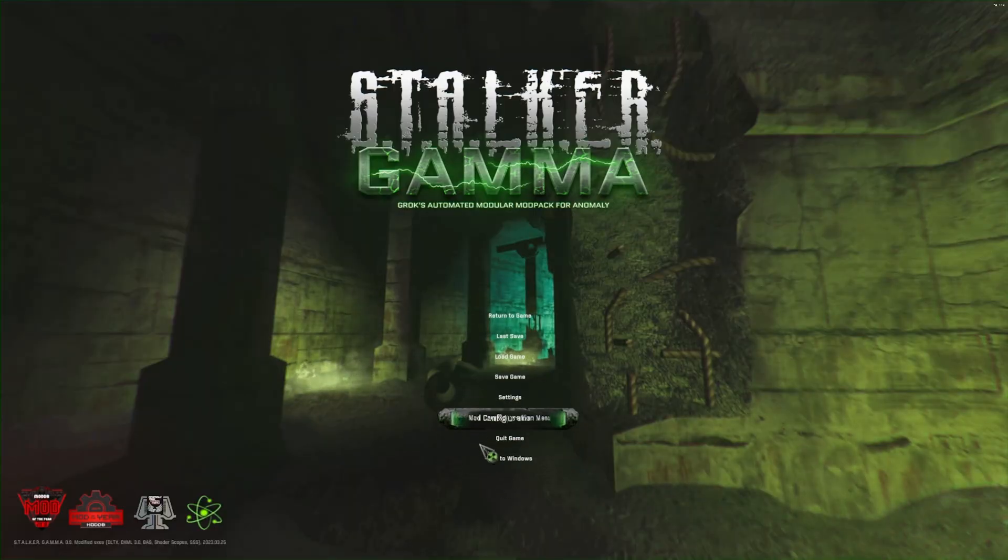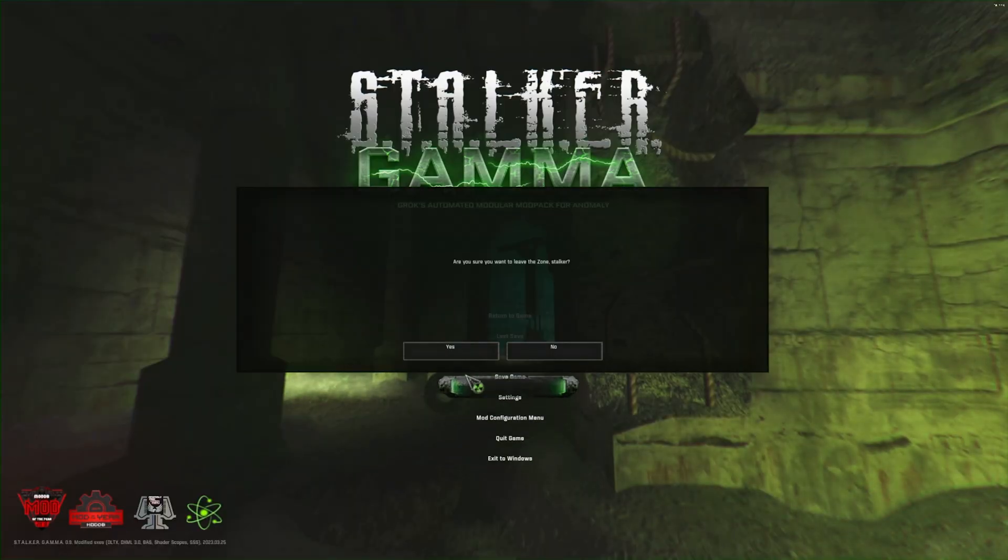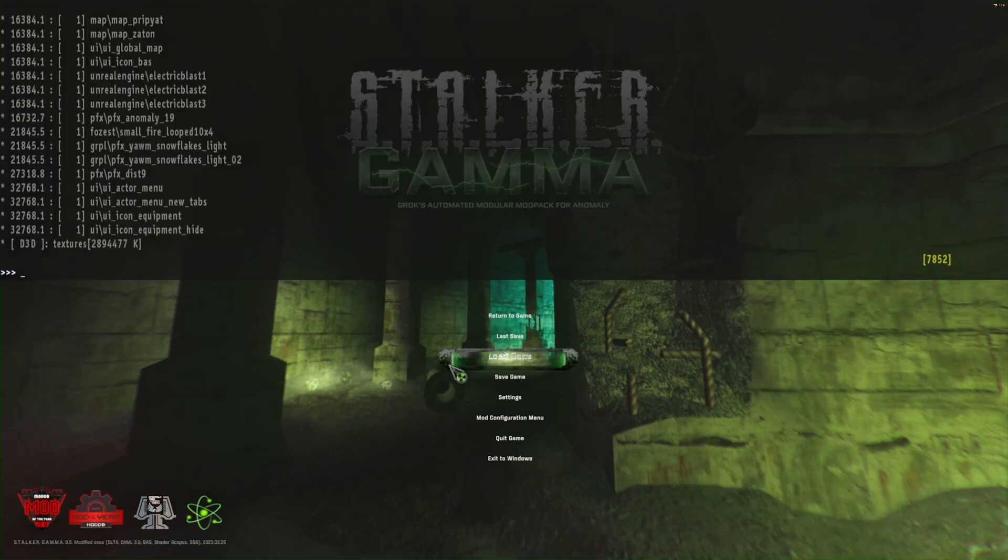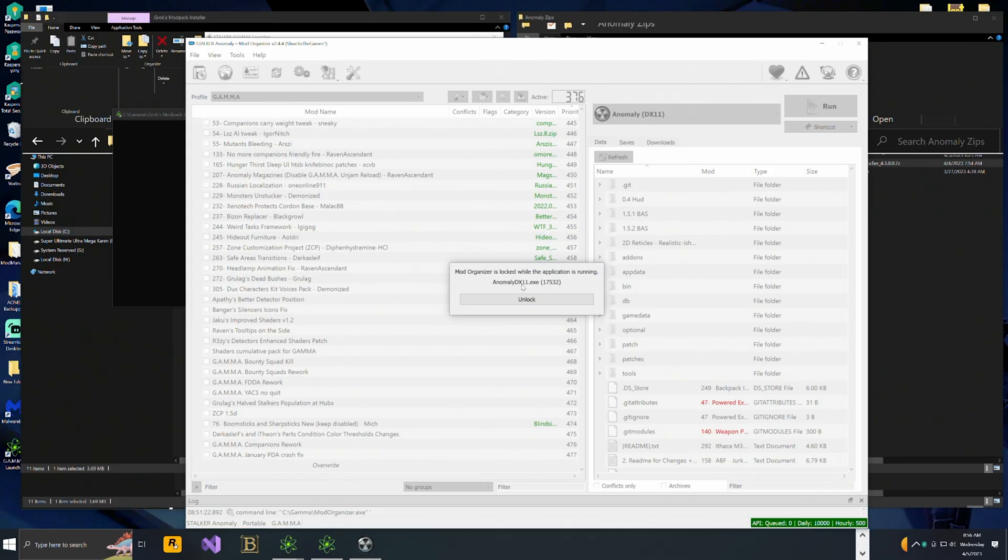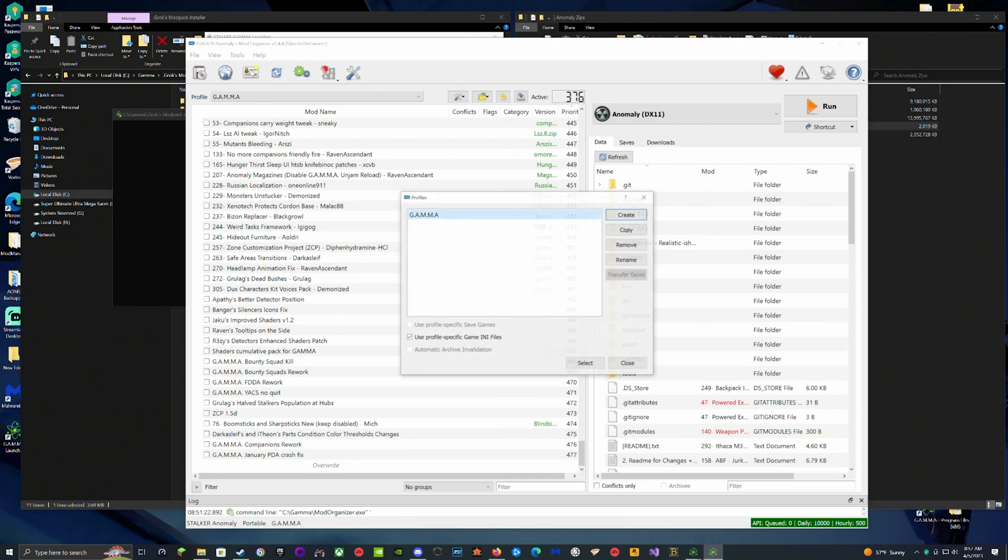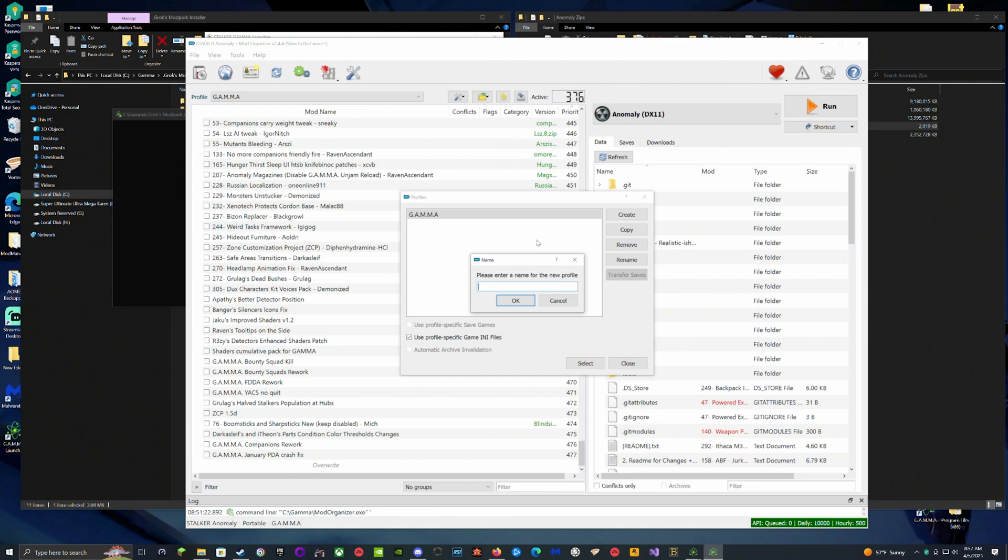For anybody else who is going to be modding, I'm going to show you the steps you're going to need to take. What you're going to want to do is go up into MO2, this little ID card, click it, hit Copy, and then name whatever you want the next preset or your personal preset to be. I'm going to name it 'Hope I Don't Fuck Up Again,' then hit OK and hit Select.